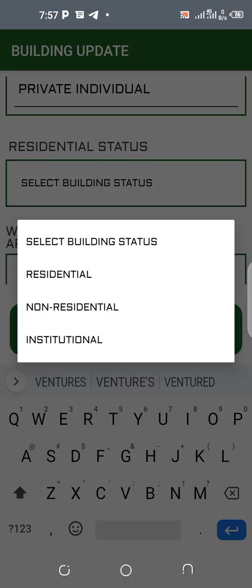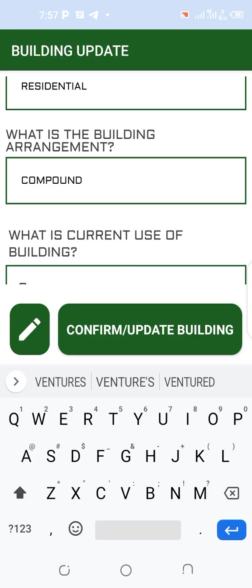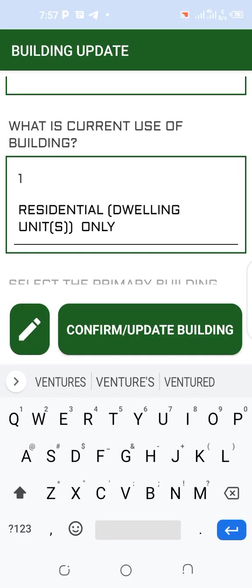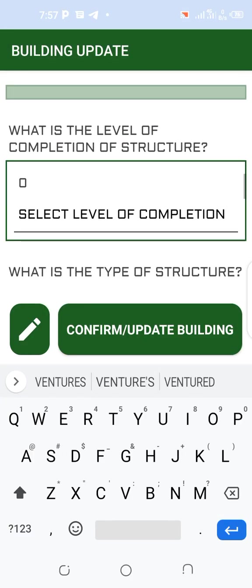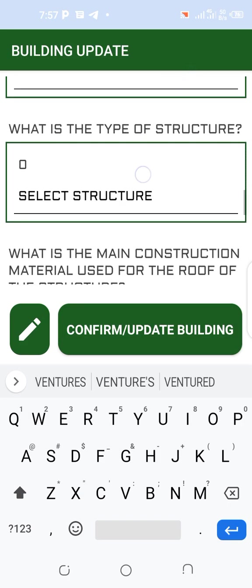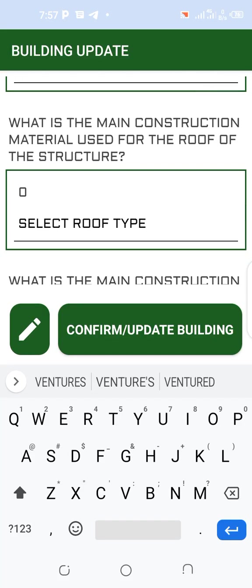The same as a residential status — what is the building arrangement? Yeah, in getting a key — you're asking about compounding, properly standing. So we select — what is the core use of the building? My campaign the area — residential dwelling only, semi-selected. So what is the level of compilation? Fully completed — the whole more completely — so fully completed.